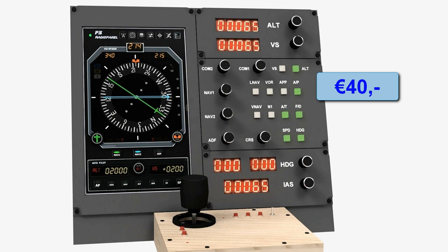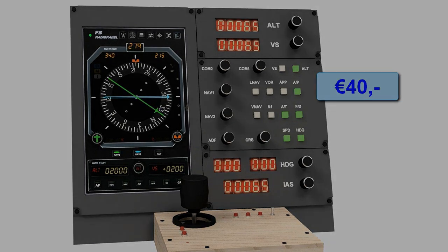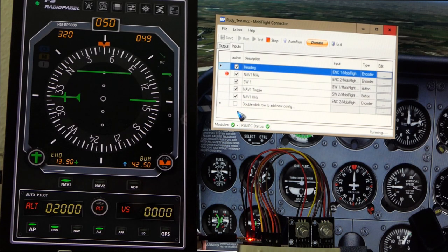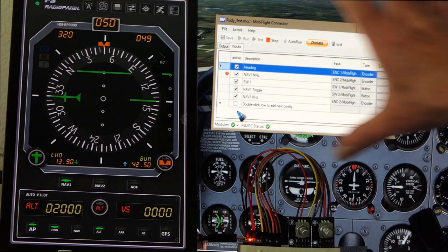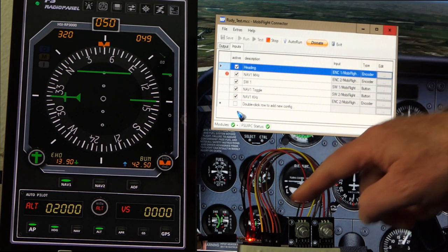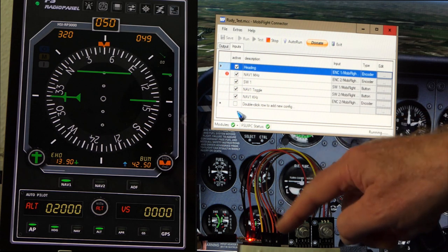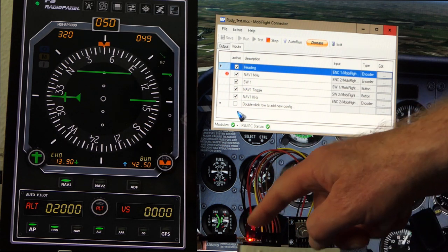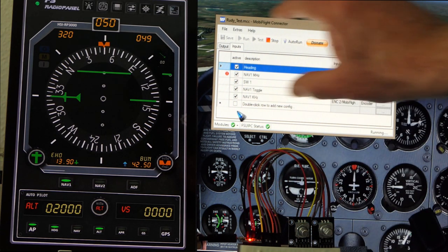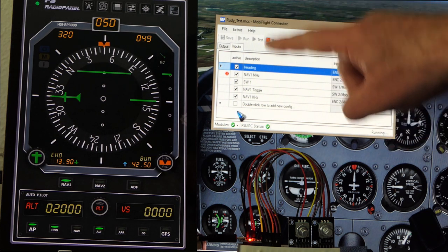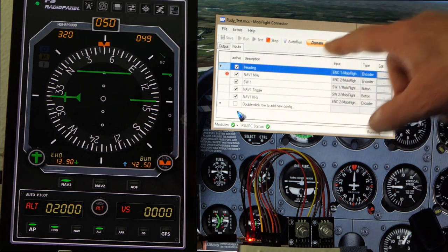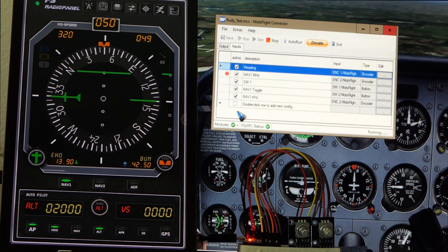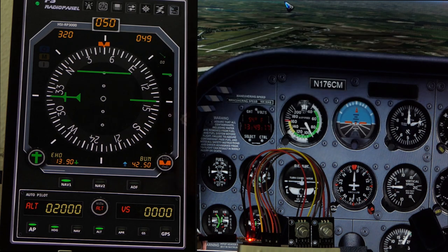Let's have a quick look at the first feasibility test using the two encoders. We have FSX running and two hardware encoders connected to an Arduino Pro Mini, which are controlled by the MobiFlight app. More on how to configure that in a later video.